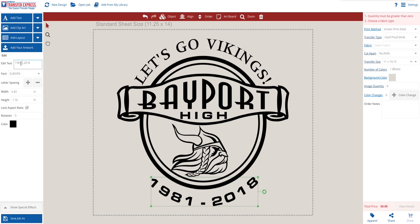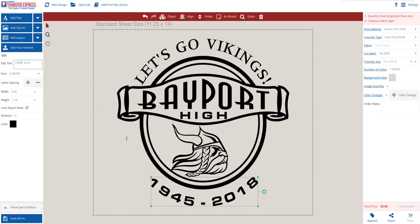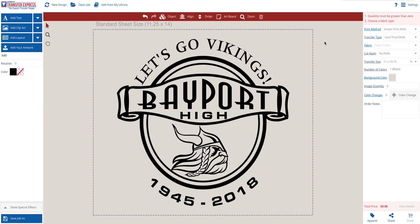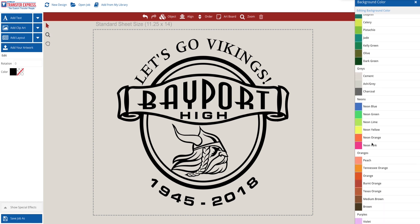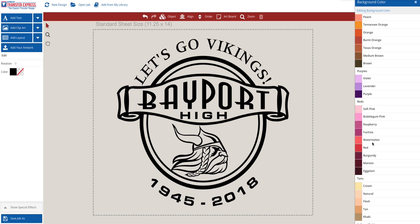And last to edit the text, we are changing 1981 to 1945. We are going to change the background color on the right toolbar. We chose gold for this design.